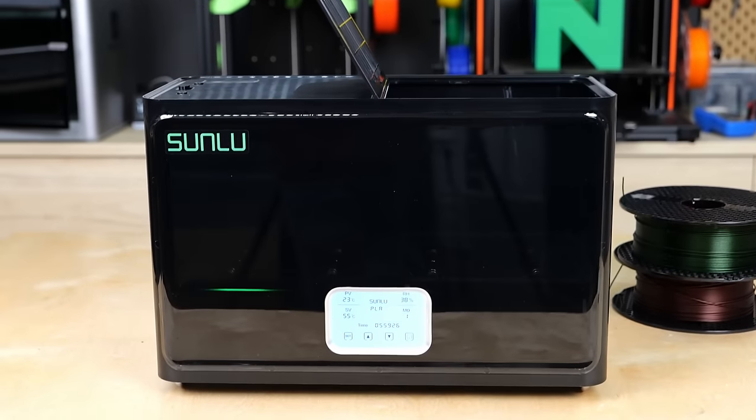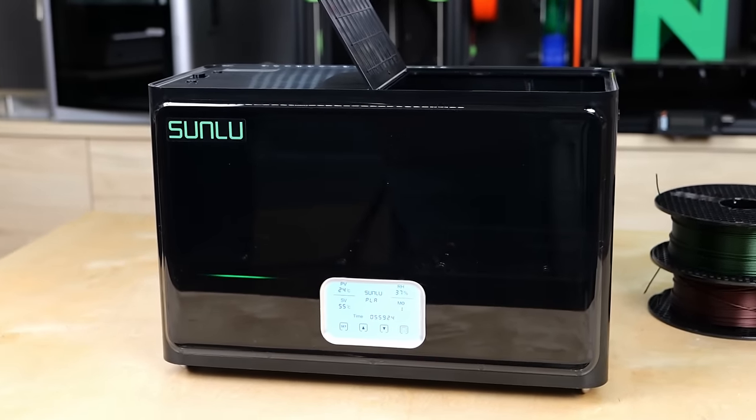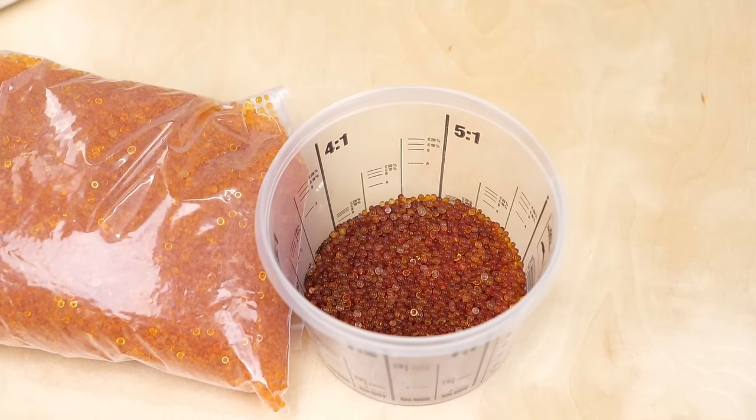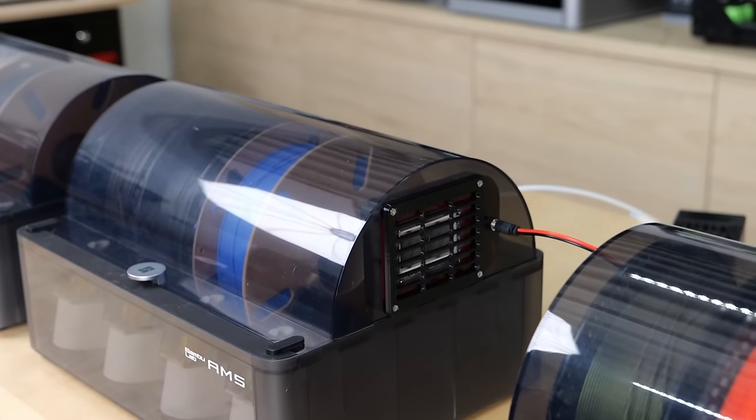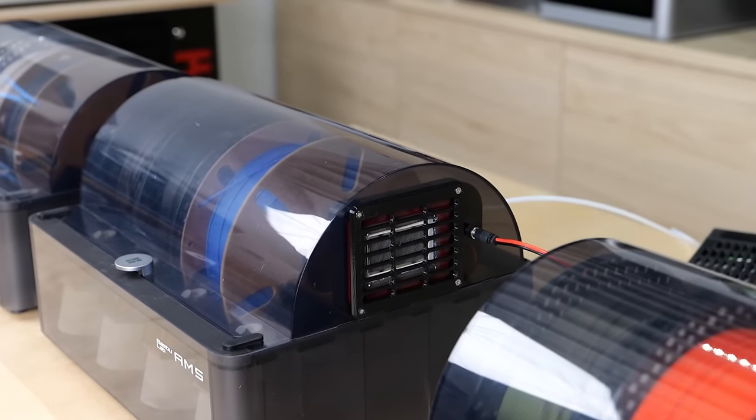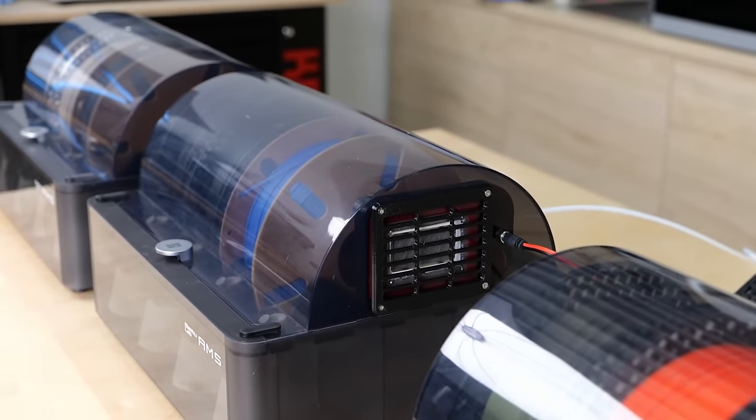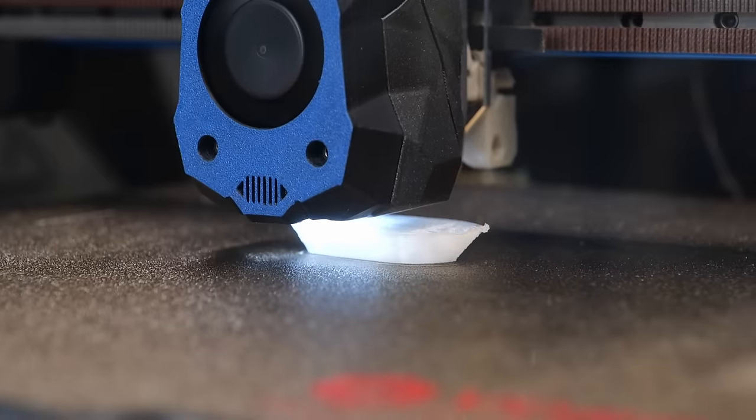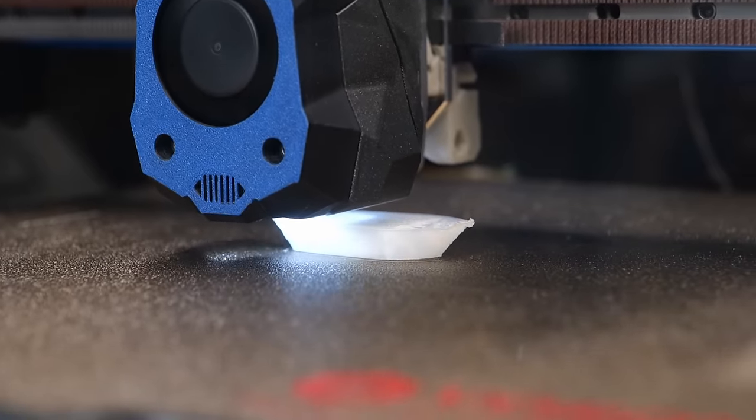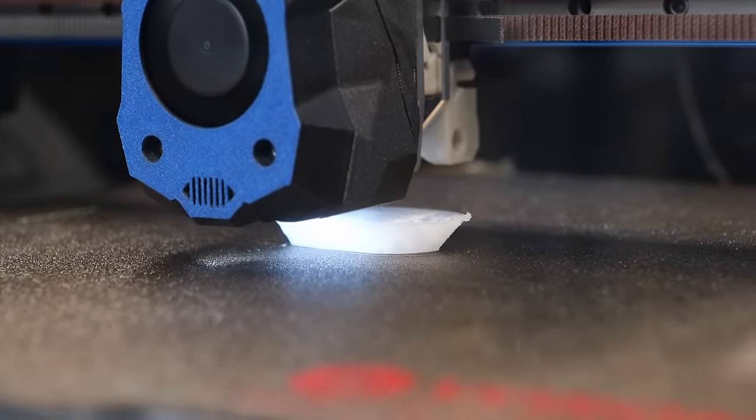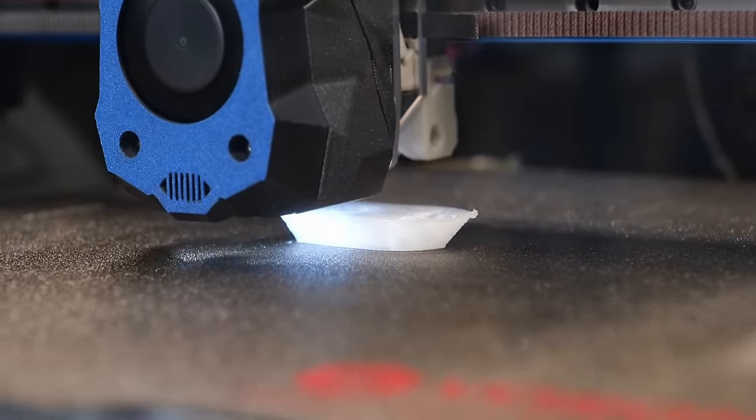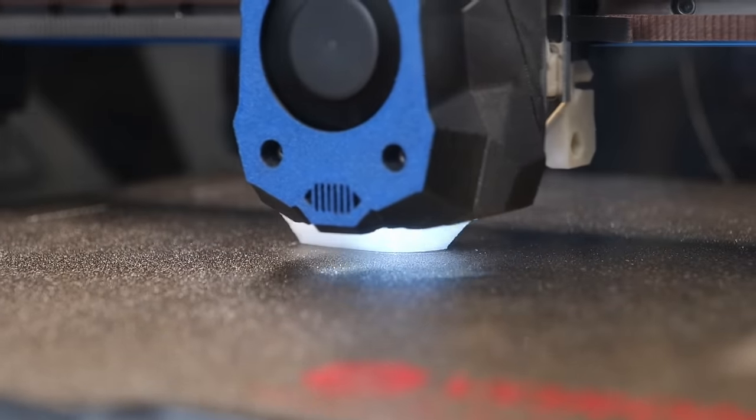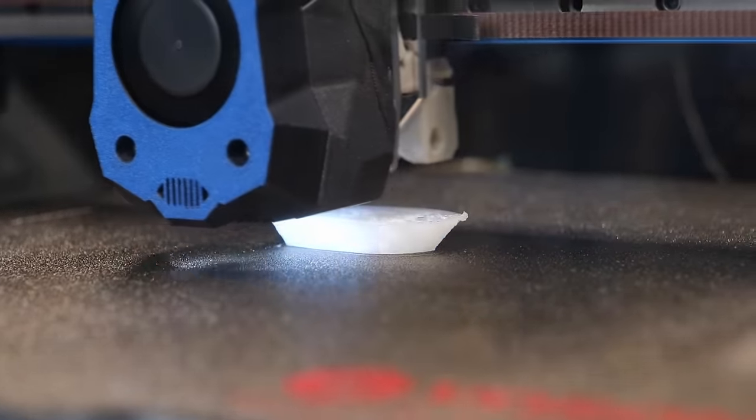Yet the even more important point is reliability. With desiccant you always have the guesswork if it is still good or not. With a solid state dehumidifier, the dry box should work very reliably for years. If you just think about how much money in wasted filament and time a print in an expensive material could cost where the spool wasn't properly kept dry, such a unit could pay for itself quickly.